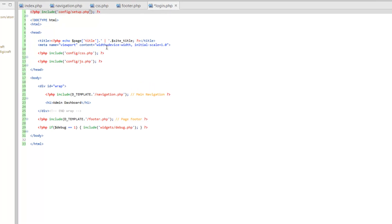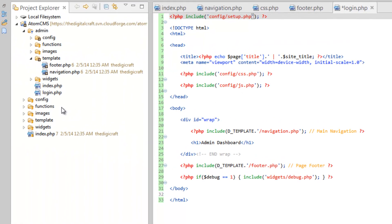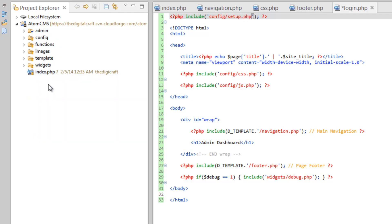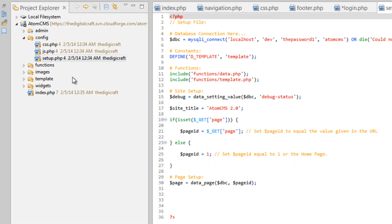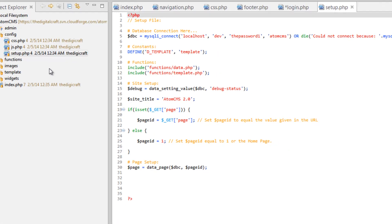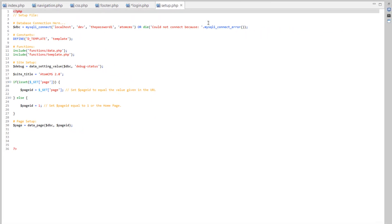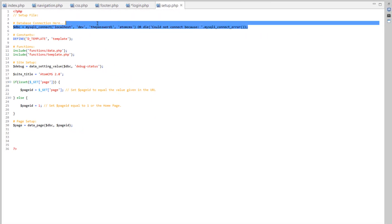So what I actually want to do is create a different file to hold our database connection. Back out of admin, if you're still in admin, and open up config on the front end, and let's open up setup.php. We're going to cut this out.